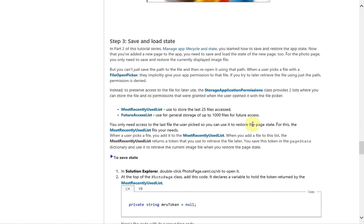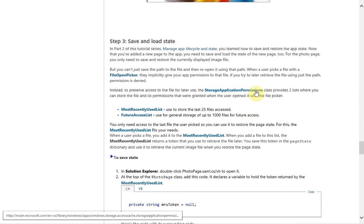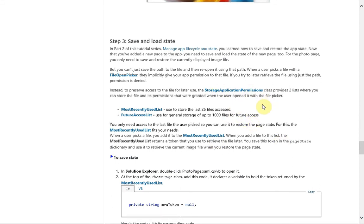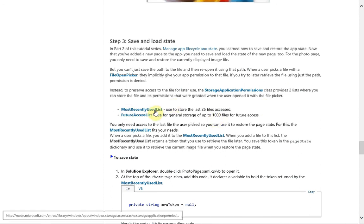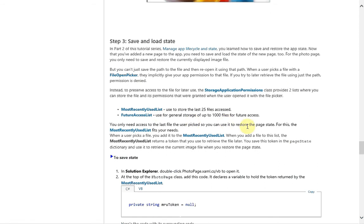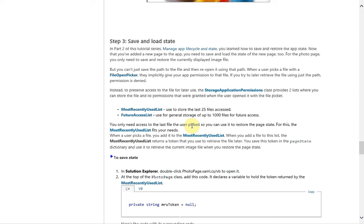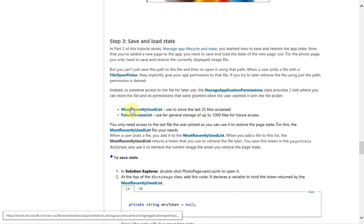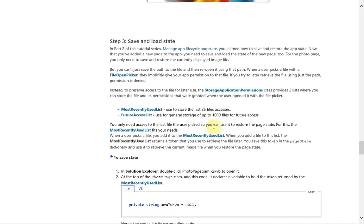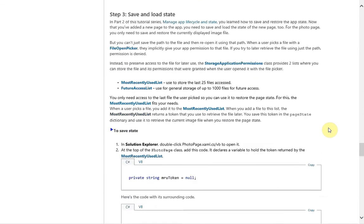So we have two lists provided by the storage application permissions class. Basically the most recently used list will store the last 25 files accessed and the future access list will let you pop in up to 1000 files for future access. So given that we want to pull up one of the most recently used pictures, the most recently used list is probably the better choice.